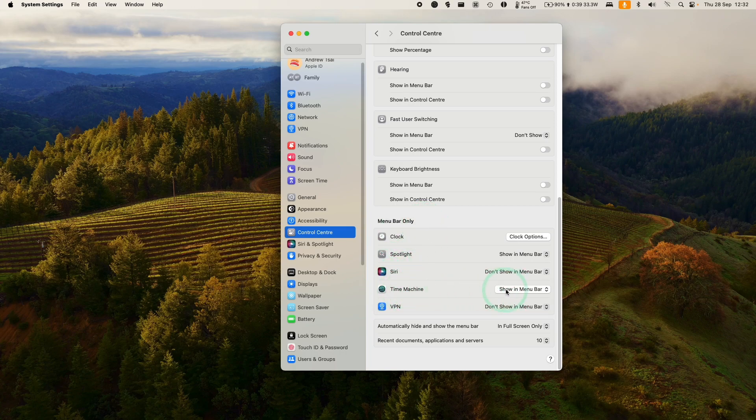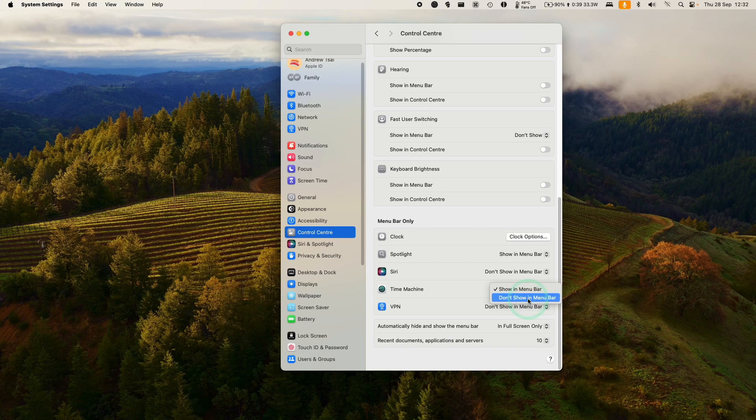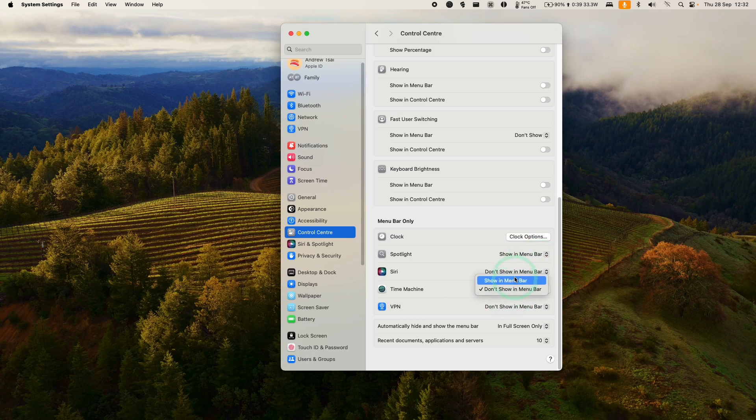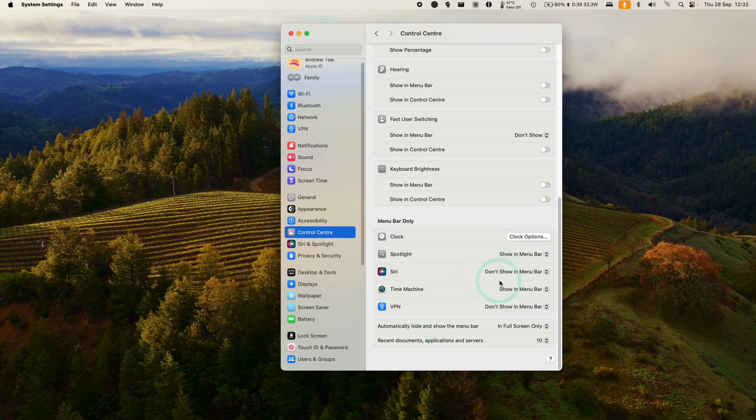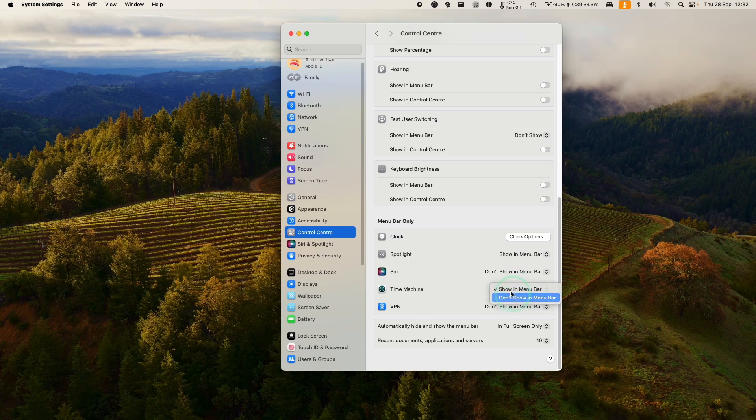We have the option here to toggle between show in menu bar or don't show. I'm going to click on don't show, and that's going to toggle that area off. And then if we turn it on again, that's how you turn on the Time Machine icon as well. So I'm going to leave mine turned off for now.